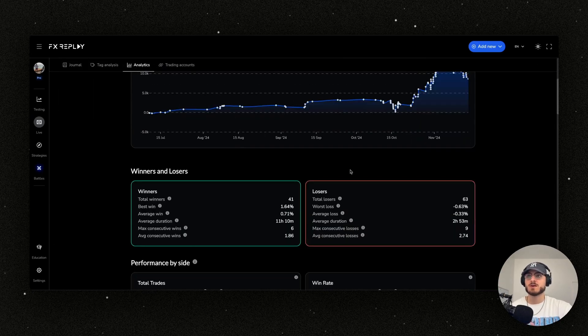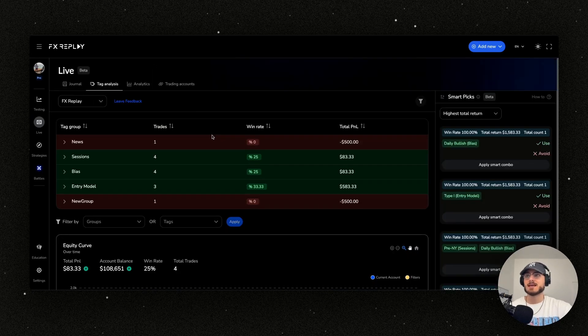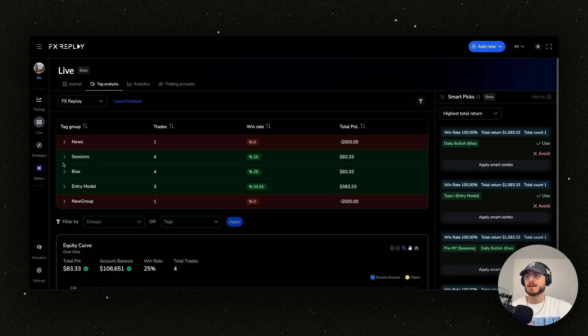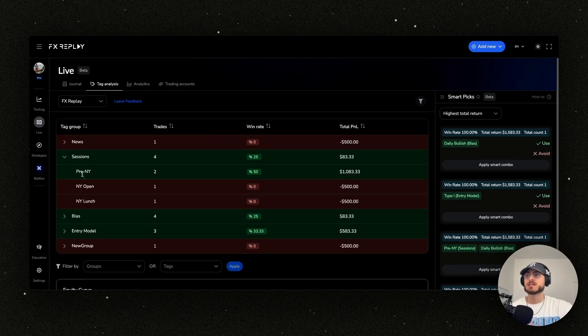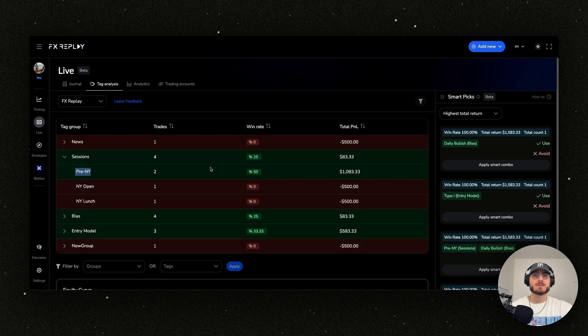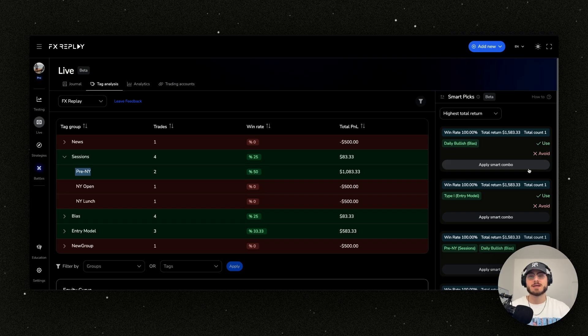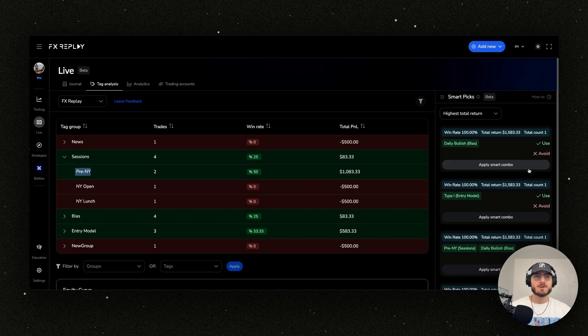Here you go, here's one of them. You can see here that I have a tag analysis running here. I can say hey, which sessions do I perform well in? Oh look, pre-NY. This is something that I set up myself and you can set up whatever custom tags you want. Apply the smart combo, which is our AI, our smart picks.